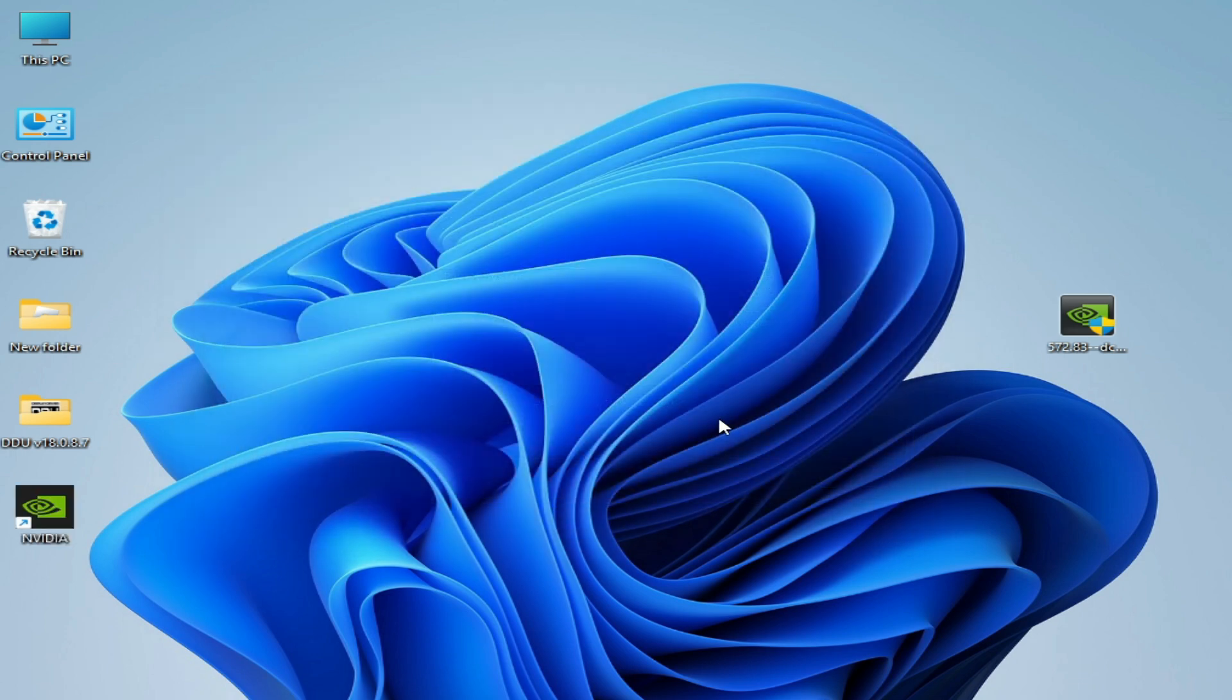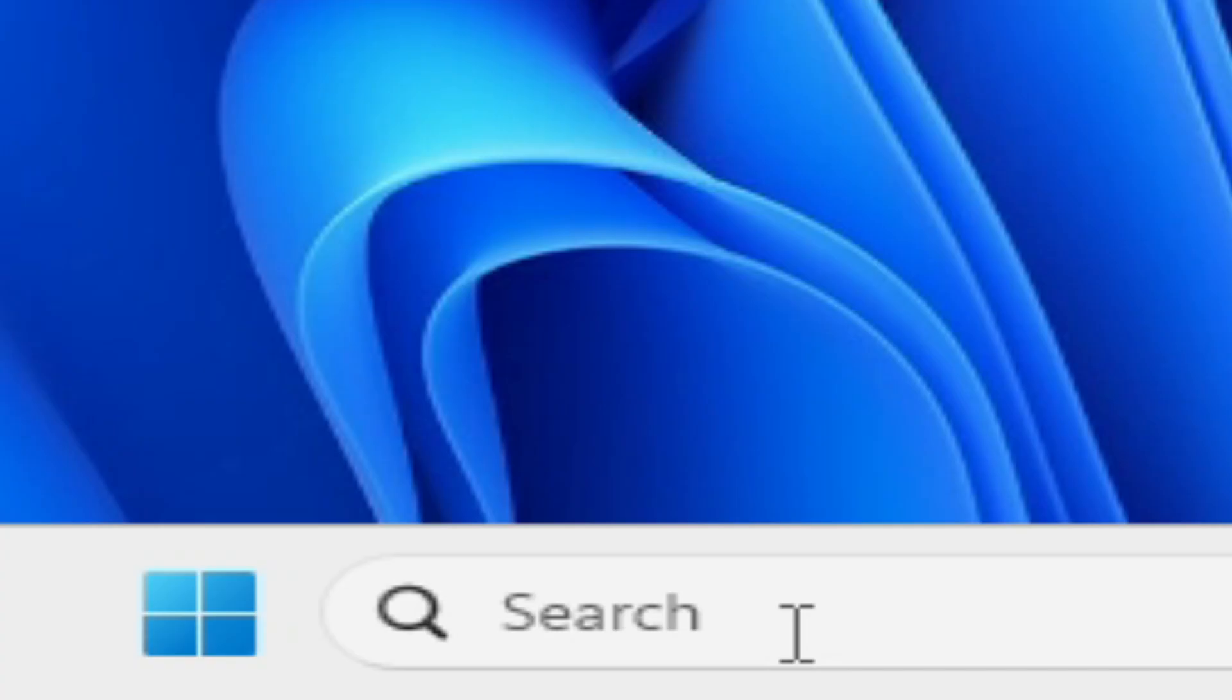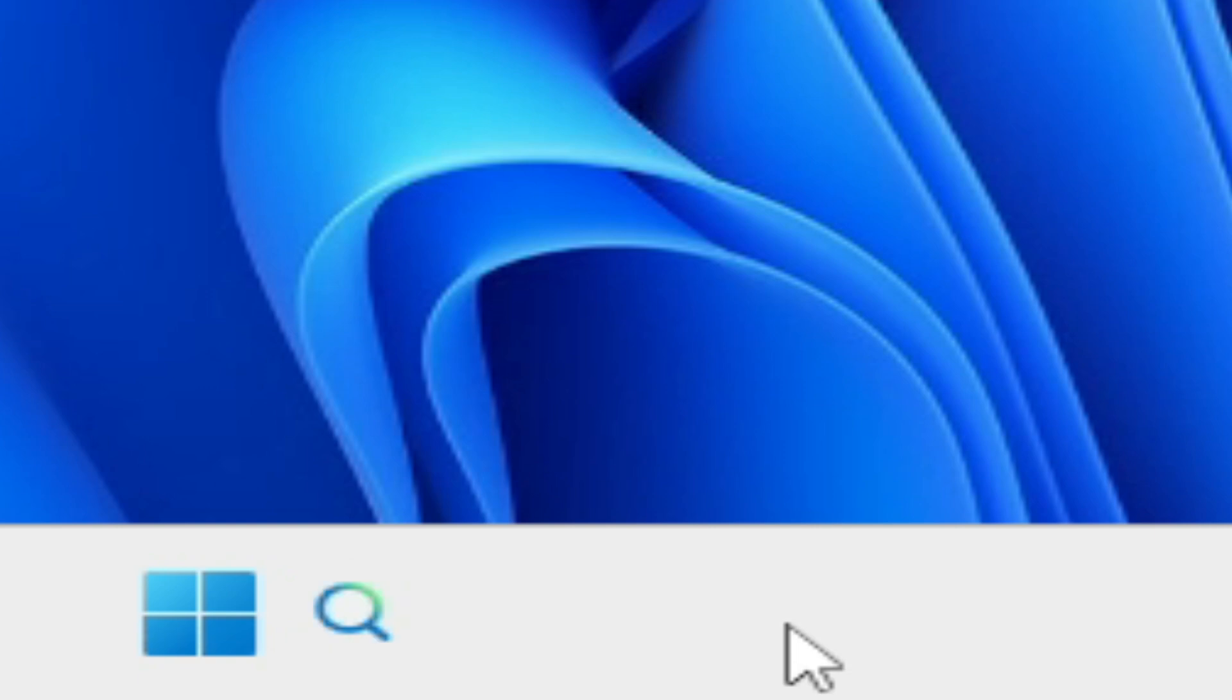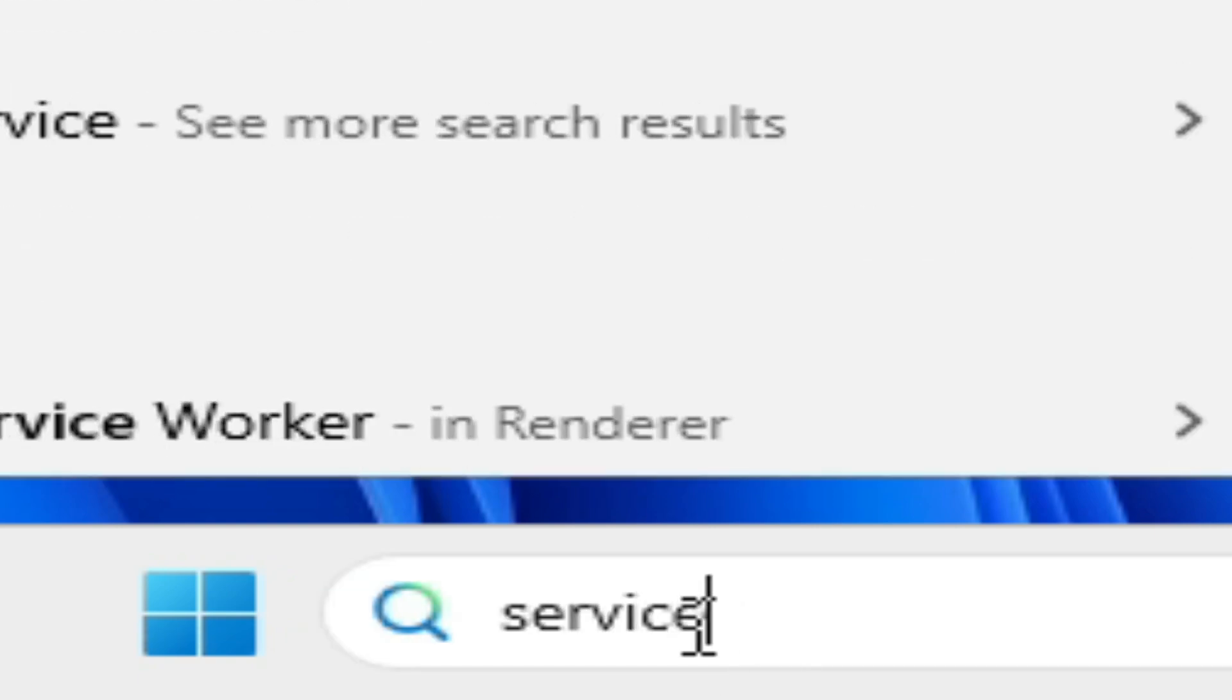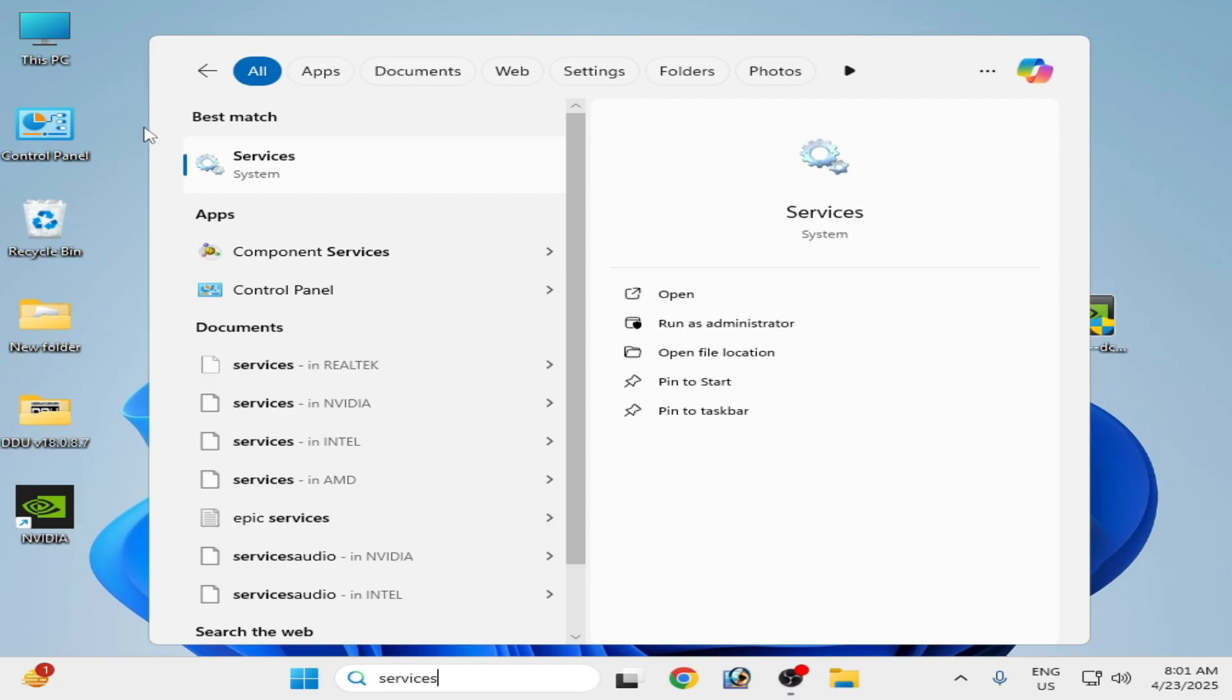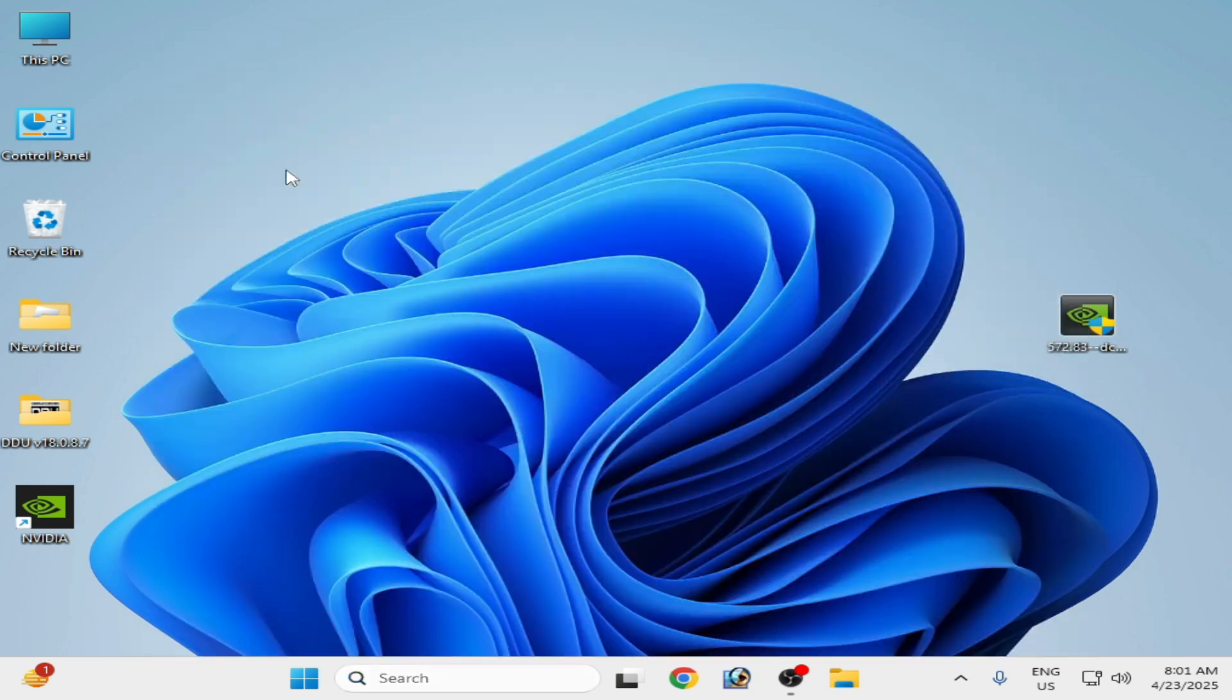Close it. Now guys, go to the search bar on your Windows taskbar. Type services. Now go to system services.